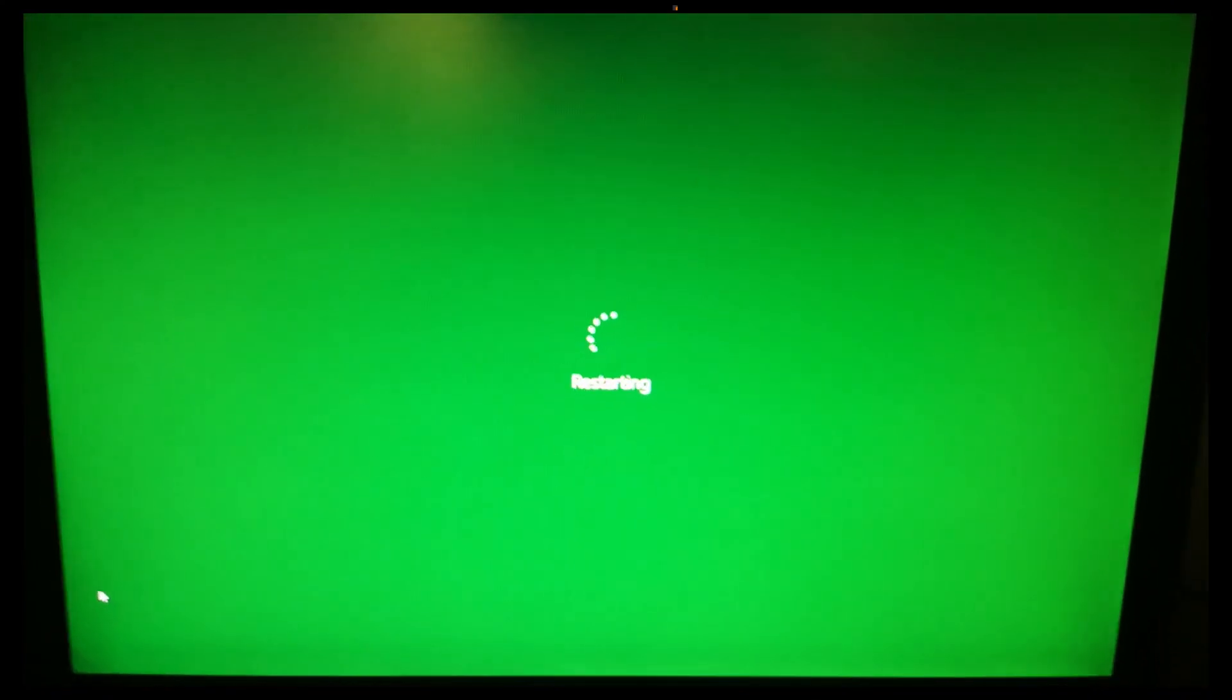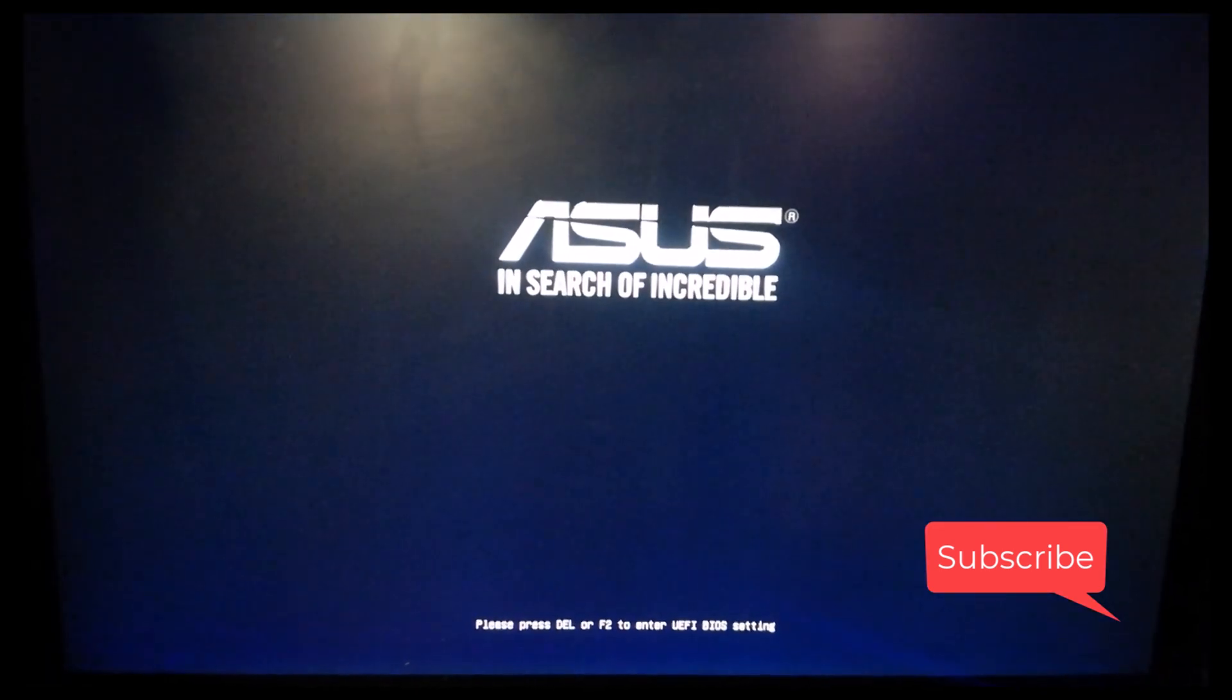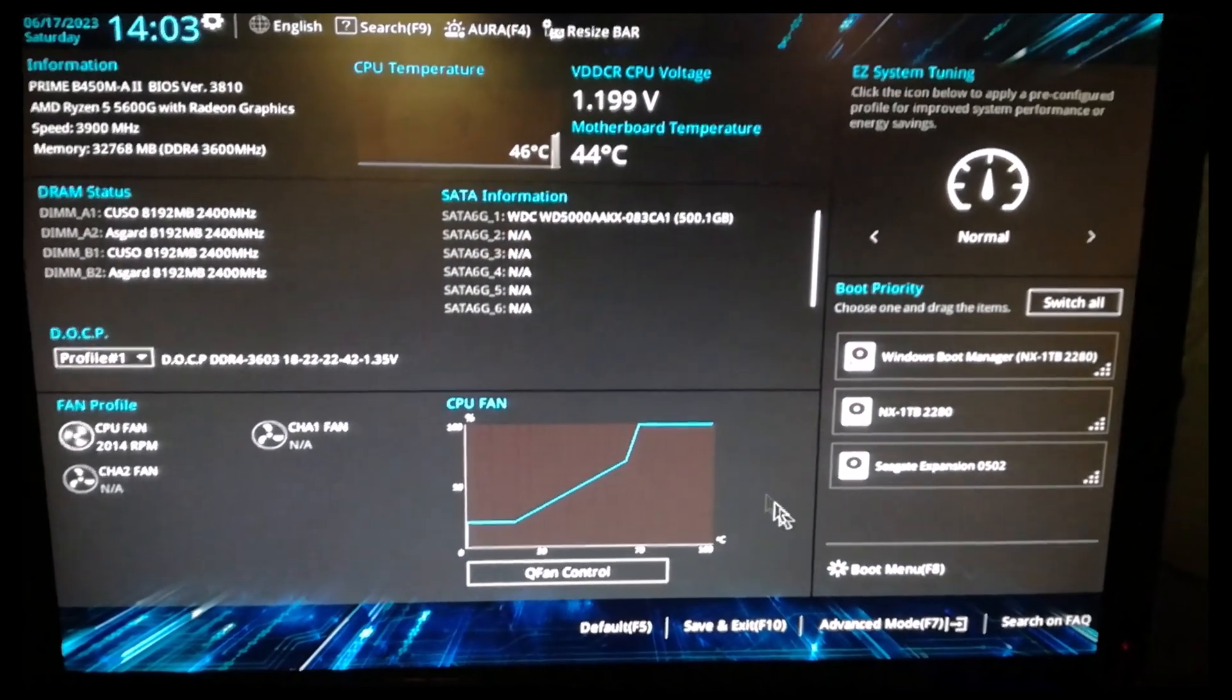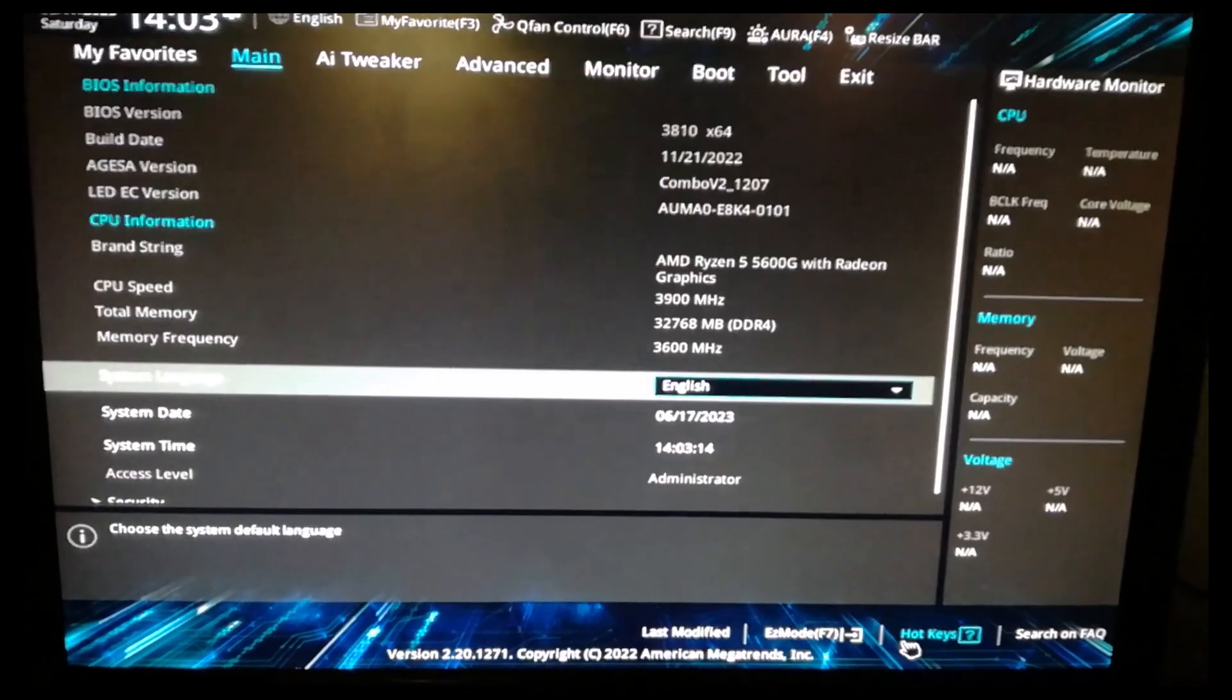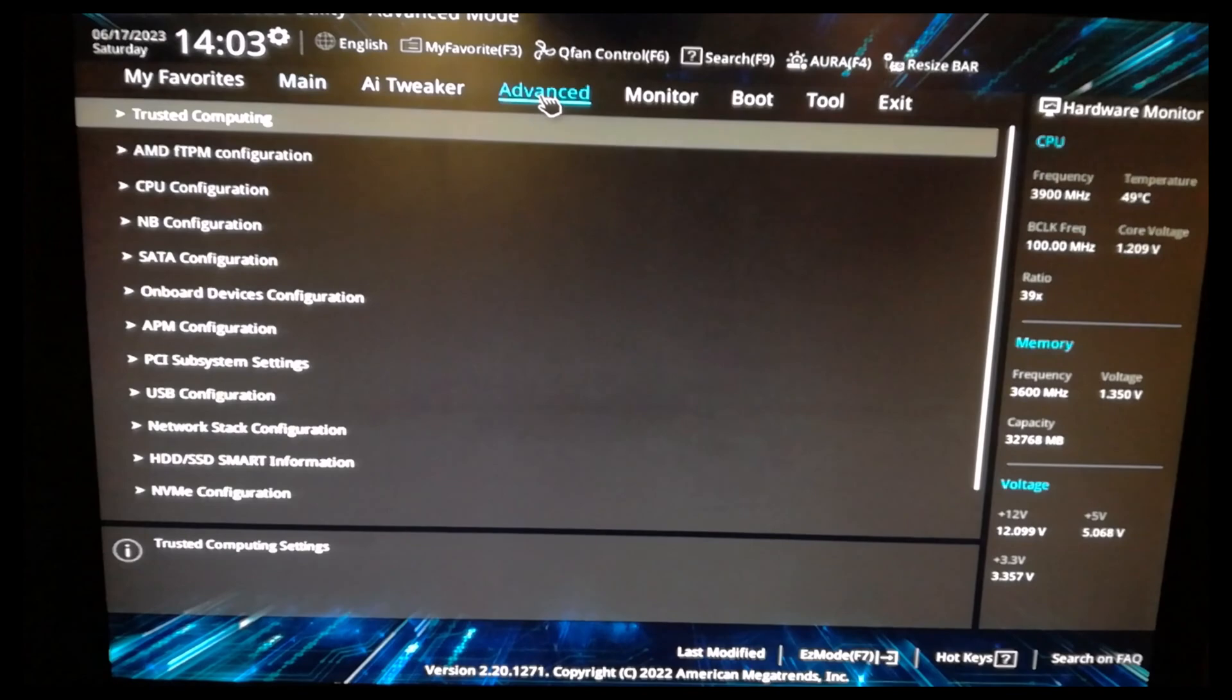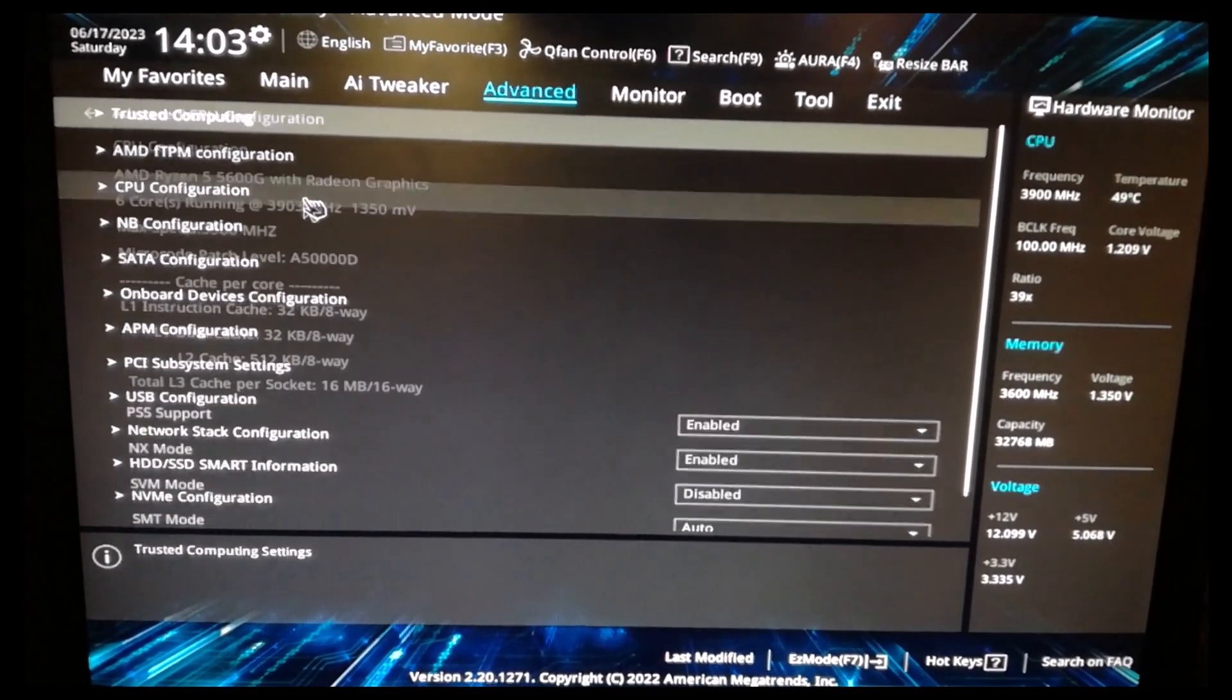Now we are restarting our computer. And then click F2 or delete keyboard. Here, then go to advanced mode or F7. Then go to advanced and look for CPU configuration.